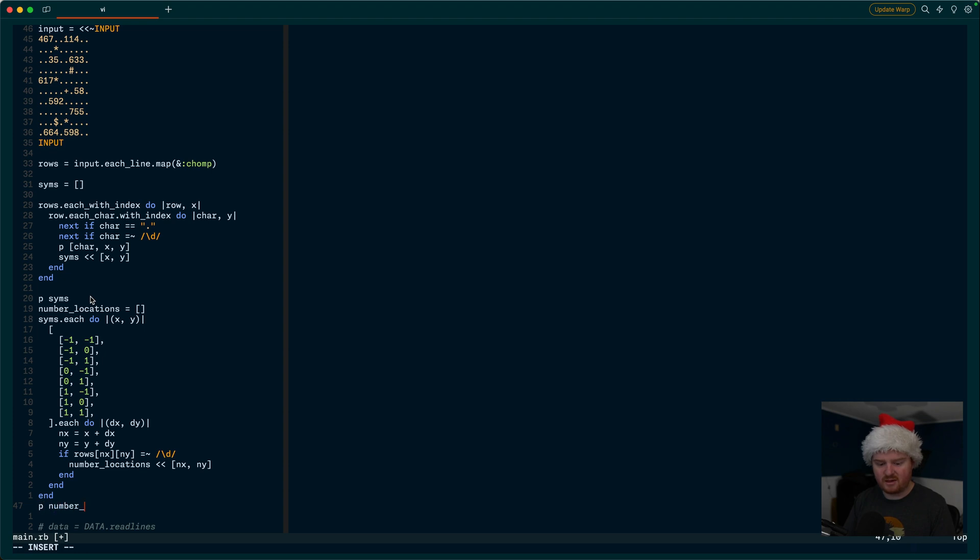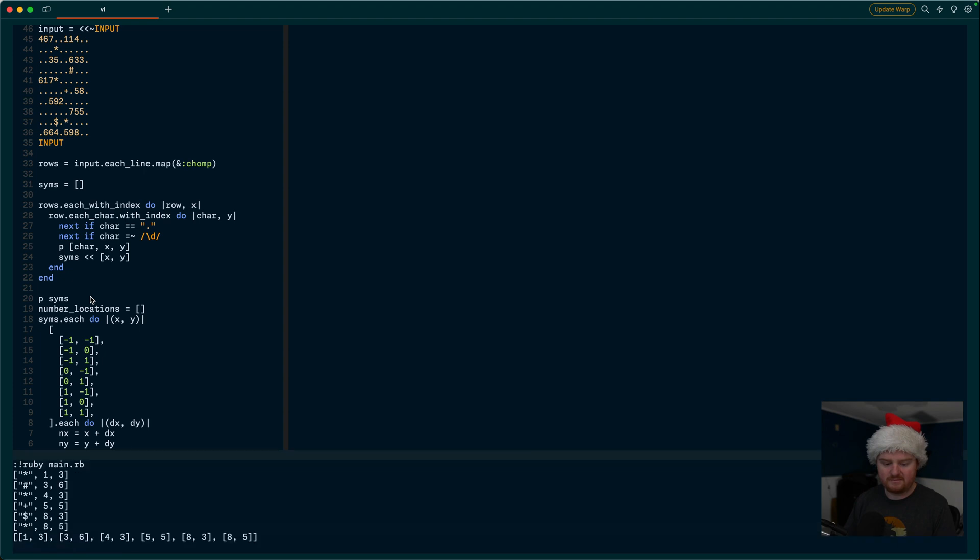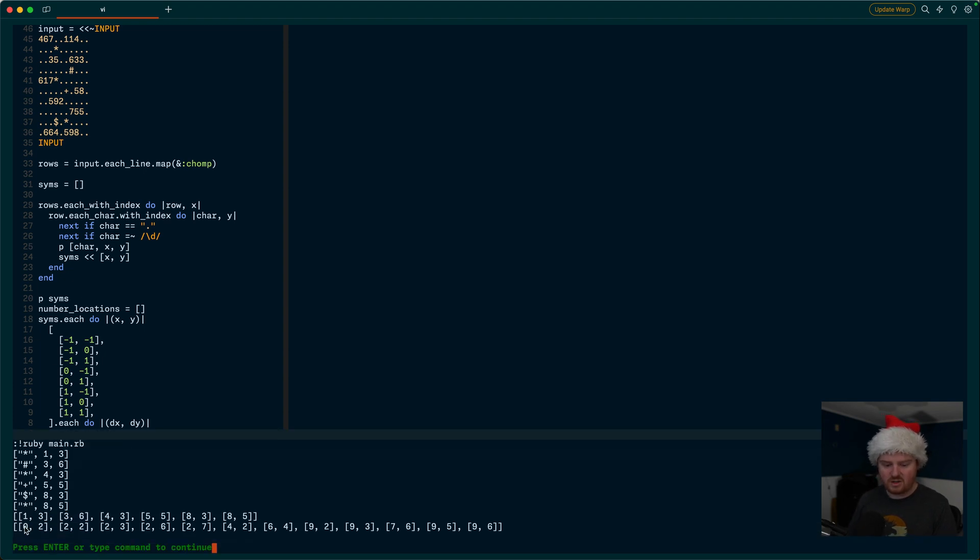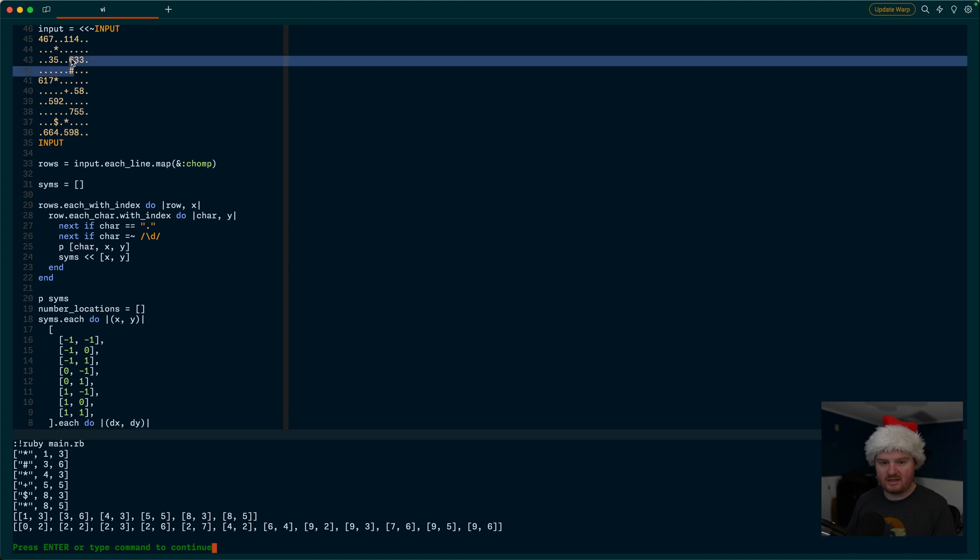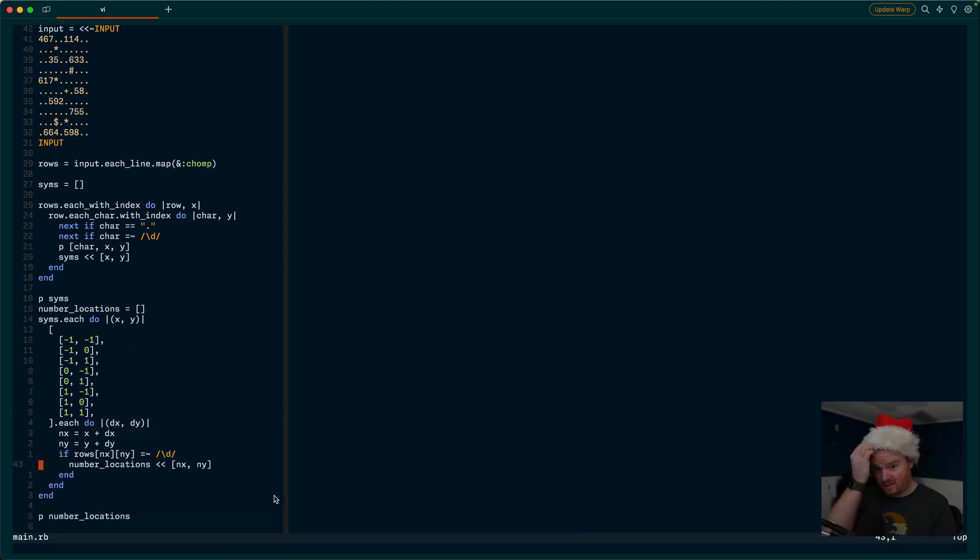This list will generally let you iterate over a DX and DY so that you can find all of the neighbors around this thing. And if we find a number, we're going to say that we potentially have a number location or something like that. So maybe we say like number locations. And here we'll say if rows at NX and Y is a digit, then we'll add that to our number locations. So we want to actually add NX and Y. And then at the end here, we'll just P number locations and see what we get. Okay. So we're seeing 0, 2, 2, 2. So 0, 2 would be 0, 1, 2. So that's seven. That's right. And then 2, 2. So 0, 1, 2, 0, 1, 2. That's this three. That is correctly adjacent.